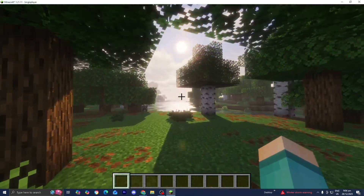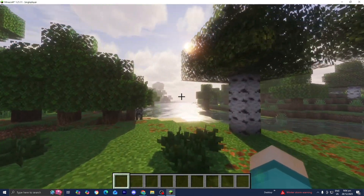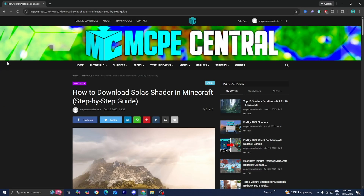In order to download the Solax shader in Minecraft, the first thing you want to do is go to the link in the description down below and in the pinned comment. It is going to bring you to a page that looks like this, where it will provide you with all of the necessary files and tools you will need in order to install it.